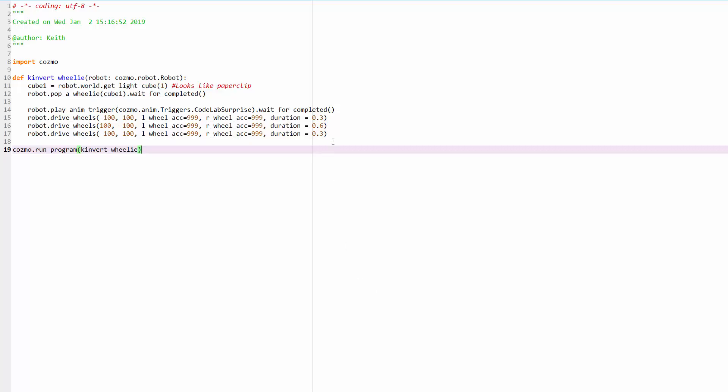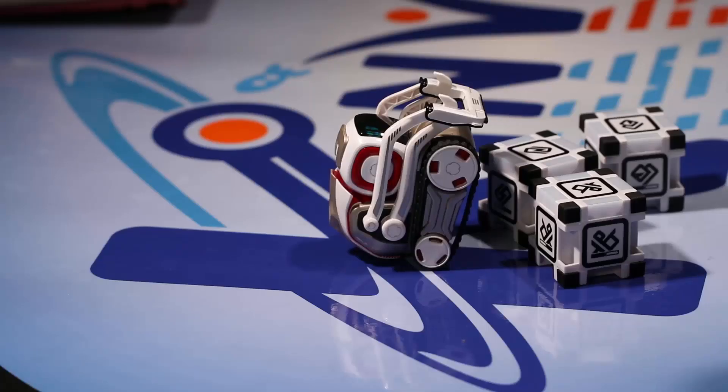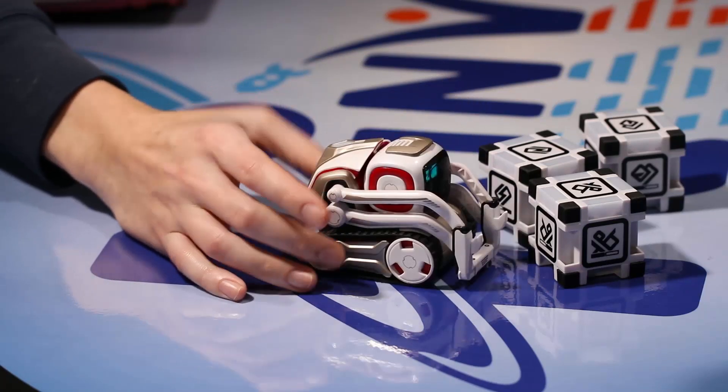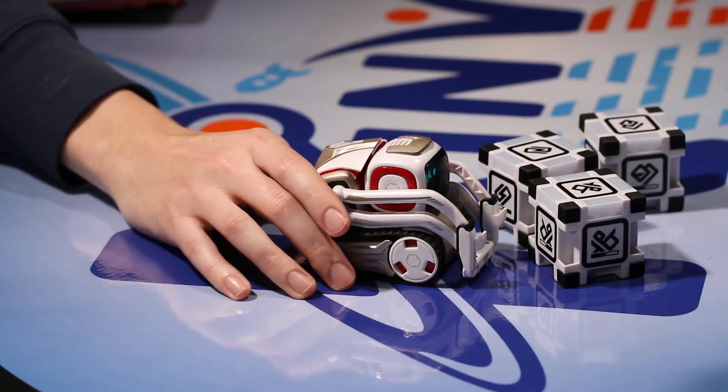And then this is the part, somewhere in here, is where you'd be writing the code to get Cosmo to land back on his wheels. How would you do that? Would you drive? Would you use his arm? Would you potentially do both these things at the same time? How would you get him to flip back like this?